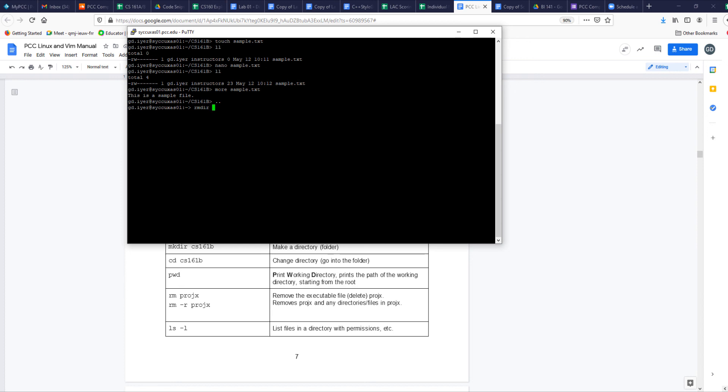Now if I type in rmdir cs161b, it's going to say it's not empty. You can't remove it. So which is what leads us to this. Notice the document here. I'm looking at this document down here. That says rm minus r.